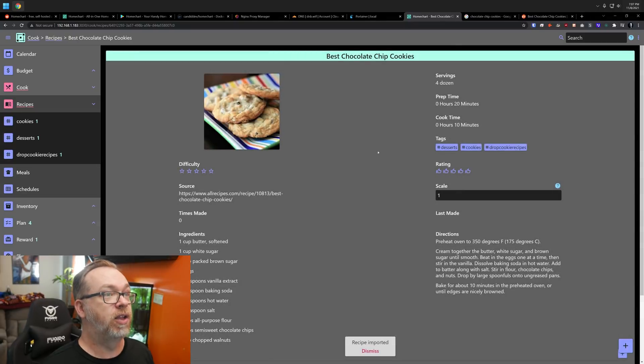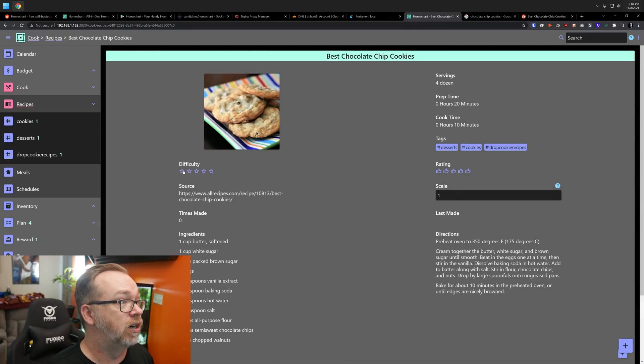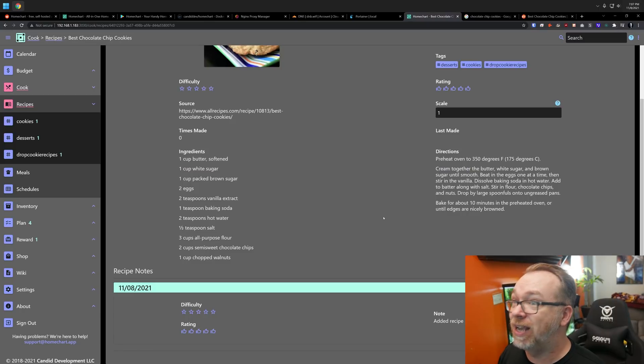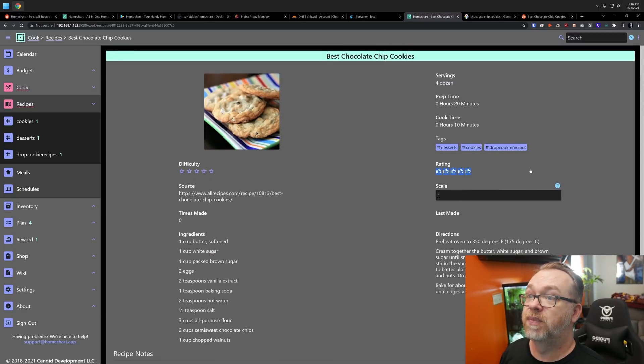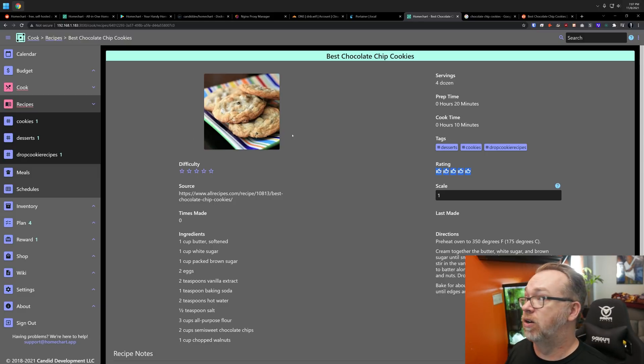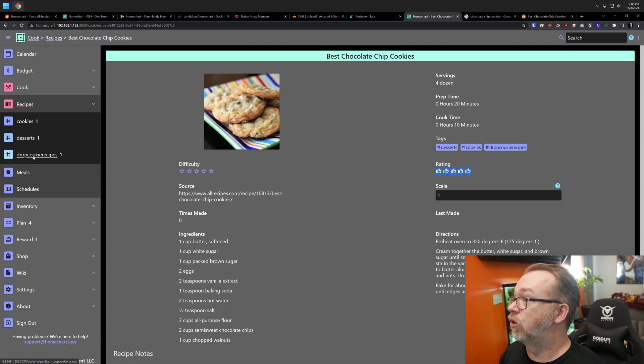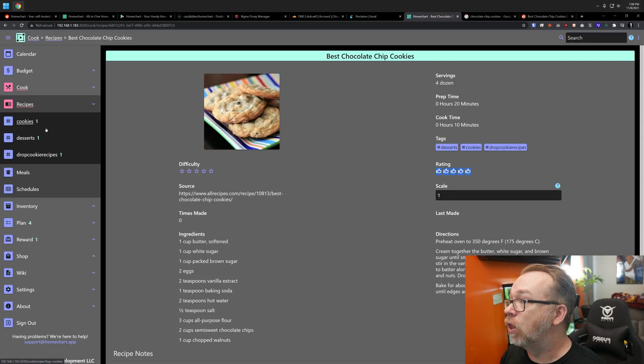And hey, look at that. Now you've got your default image there. Of course, times made. It'll keep track of that. All of your ingredients are listed, your directions, your rating. All of that is available in here. And then if we come back here, we can see cookies, desserts, drop cookie recipes. It's tagged all of those.